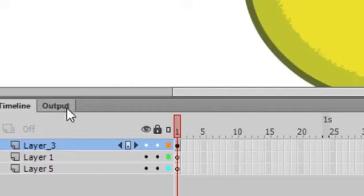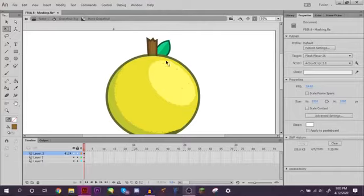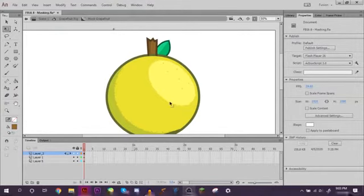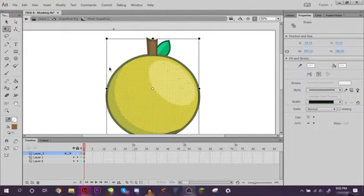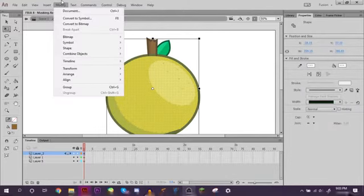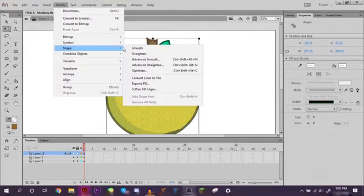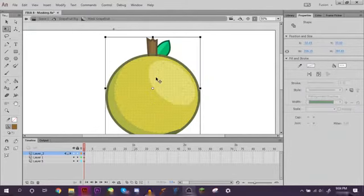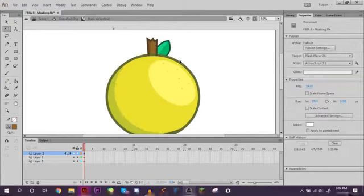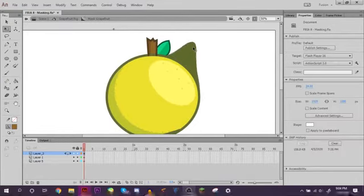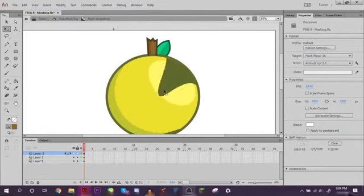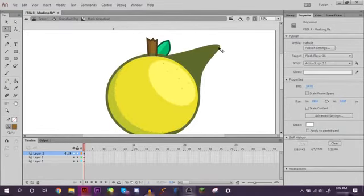First we want to take everything on these layers and just cut and then paste it on one layer. So now everything is on one layer right here at the top. Now what we want to do is take all of this, go to Modify, Shape, Convert Lines to Fill. So now we can see this line is actually a fill just like the shape, so now it moves like that.